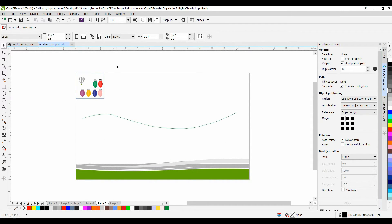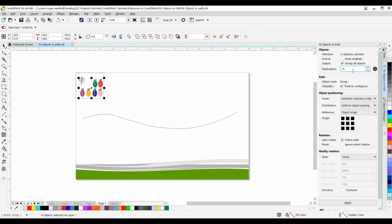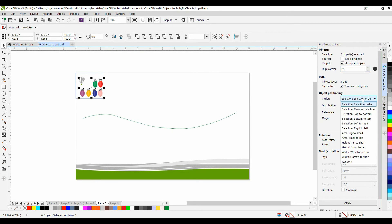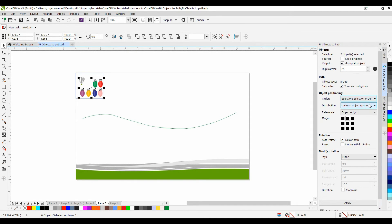On this next one I'm going to marquee select these elements. In my Fit Objects to Path for duplicates I want to use 25. You'll notice under Object Positioning there's a number of different options that I have here. I'm just going to leave it to selection order.